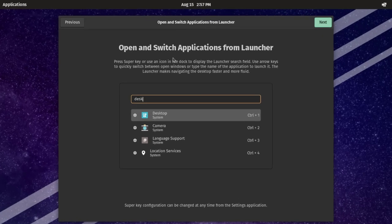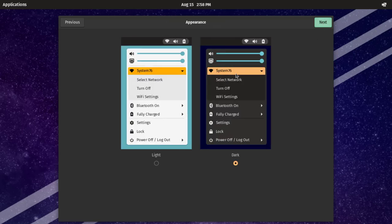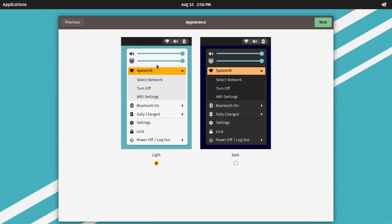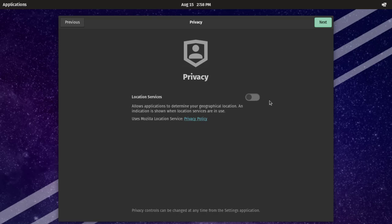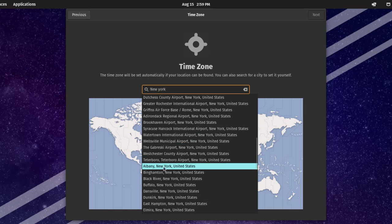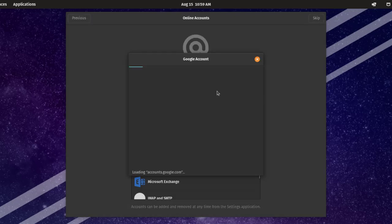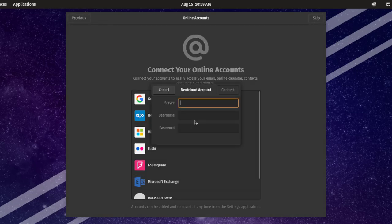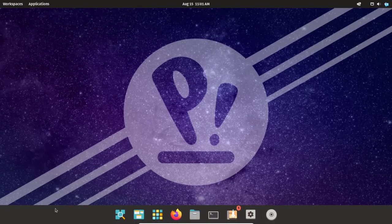This is the Open and Switch Applications from Launcher option, I'll click next. This is the Use Gestures for Easier Navigation setting — that's if you're using a laptop or touch mouse, I'll click next. This is the Appearance theme — right now it's on dark mode. I'll select light mode — that's too bright, so I'm going to select dark mode. This is Privacy, and you can enable location services — I'm going to leave it off. This is the Time Zone where you can type your city. Here you can connect to your online accounts such as Google and Nextcloud. I'll click Skip and then Start Using Pop OS.